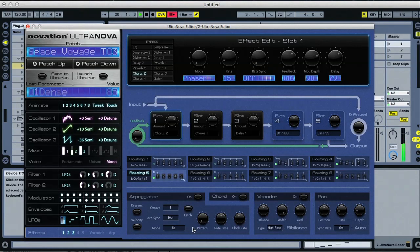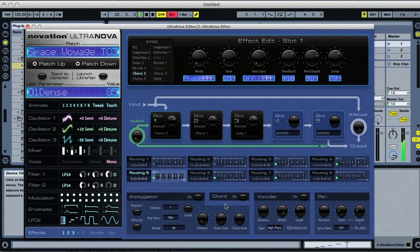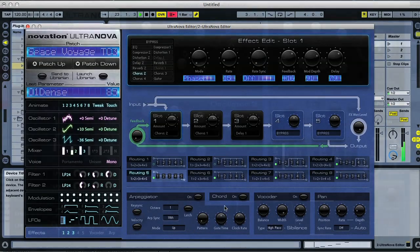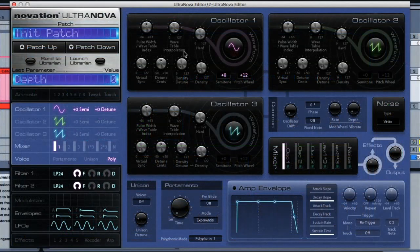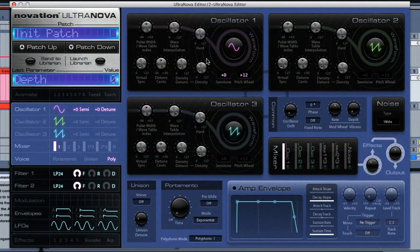Plus you've got the usual arpeggiator, and then a cool vocoder and chord option, which we'll take a look at in a minute. So let's go through some of the sections now, to see what options you get.